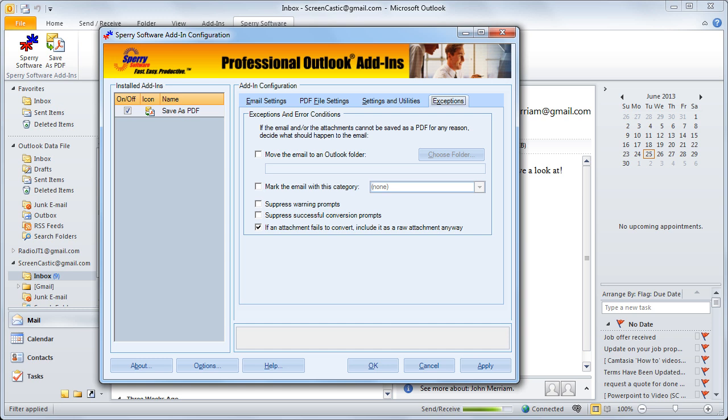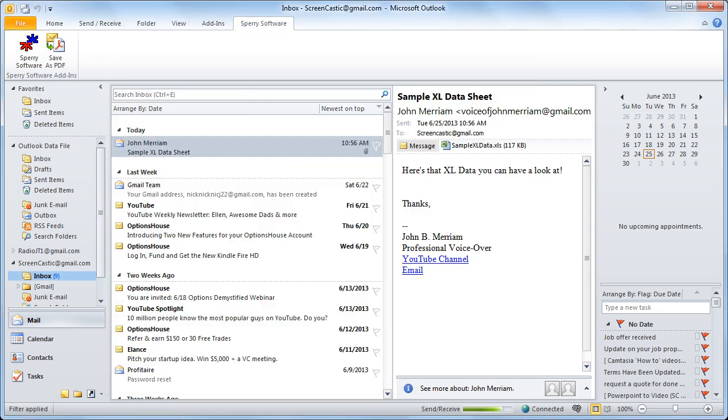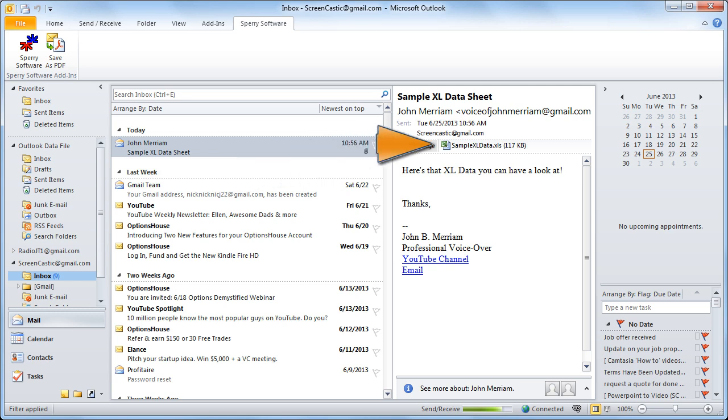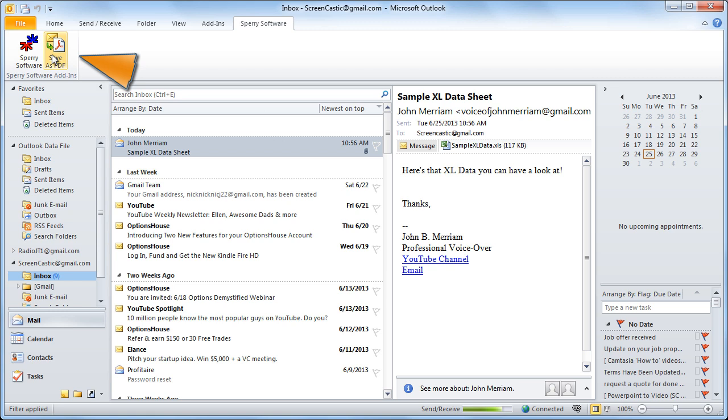Let's go back to an email now and show you the results of how the add-in works. I've received an email here that has a Microsoft Excel spreadsheet attached to it. Now the way I have the add-in set up, I'm going to save it as a single PDF, meaning the email and the attachment will both end up in the same PDF file.